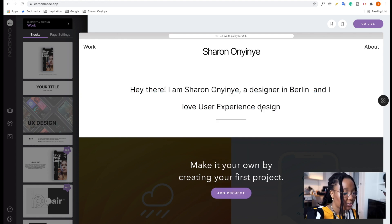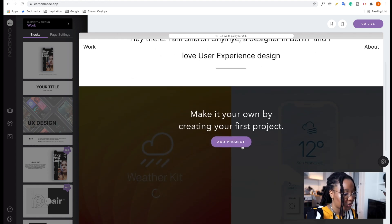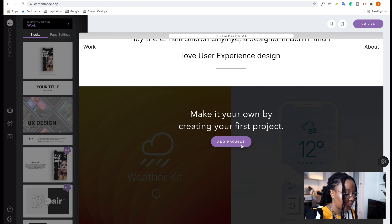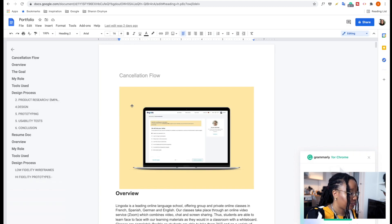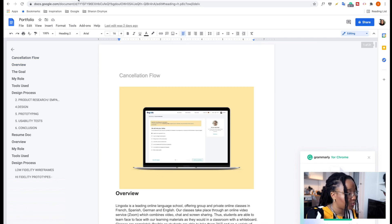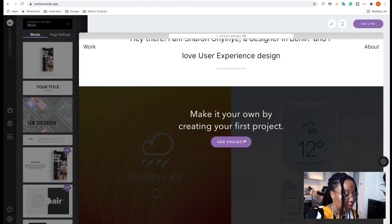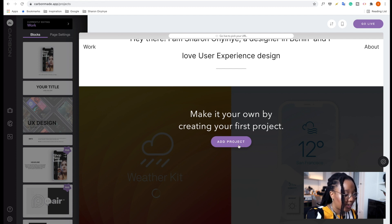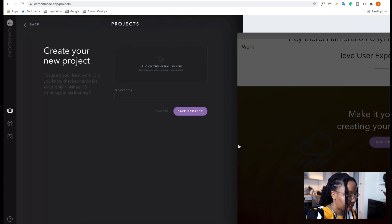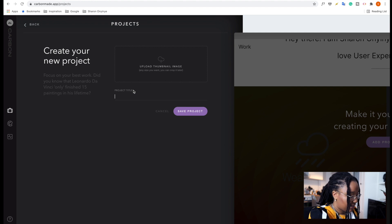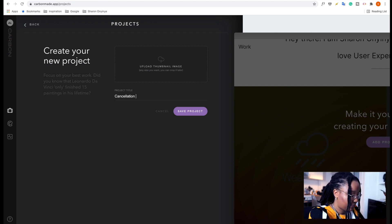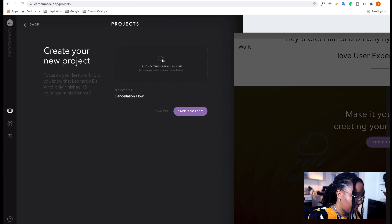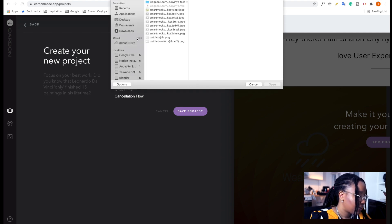So now let us create our first project. And we can do this by saying add projects here. And I do have a file here where I took out some projects from a previous portfolio of mine that I'm going to use to populate this. So let's start off by adding projects. Let's say the name of this project is Cancellation Flow. And then we can also upload a thumbnail. So let's quickly choose one.